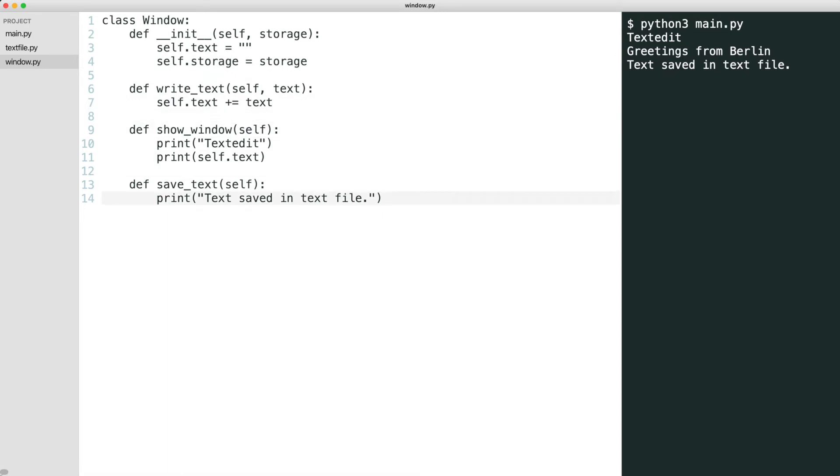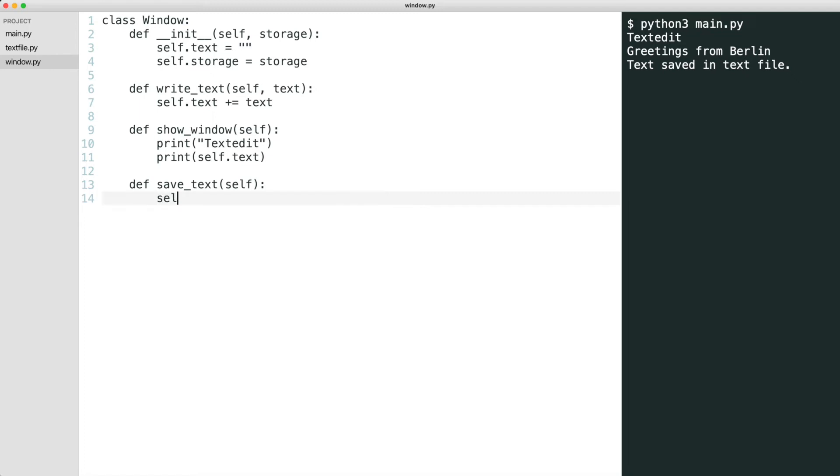Now the decoupling can take place. I replace the save logic with the call to the save method in the storage object. The window now has no knowledge of saving logic. It just knows there is a storage object that can save text.